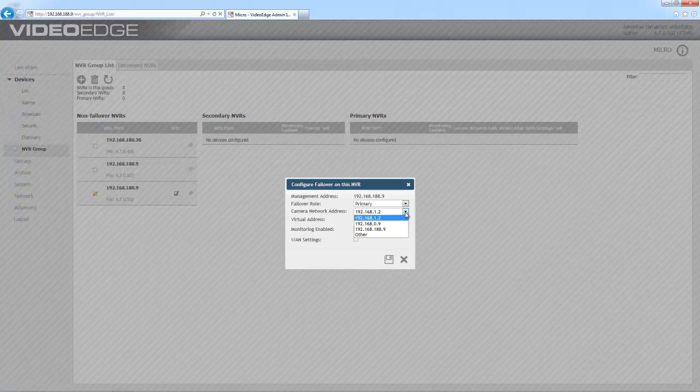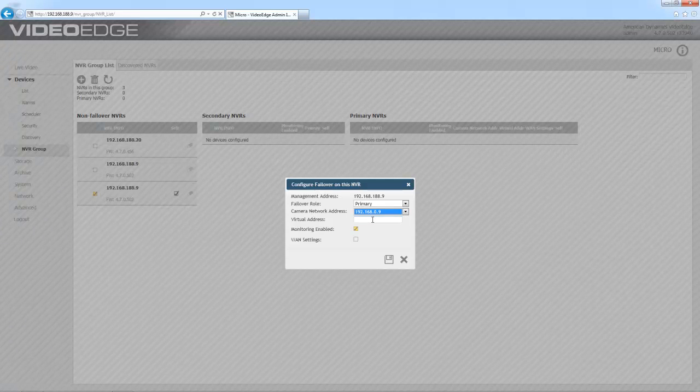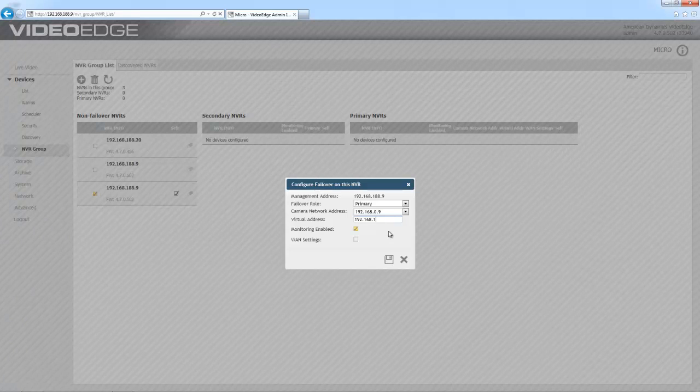And I now need to select the camera network address. Finally I need to put the virtual address in there. This virtual address must be in the same subnet as the management network. What it does is enable seamless search and retrieve of video even if failover has been initiated. With that done I can just choose save.